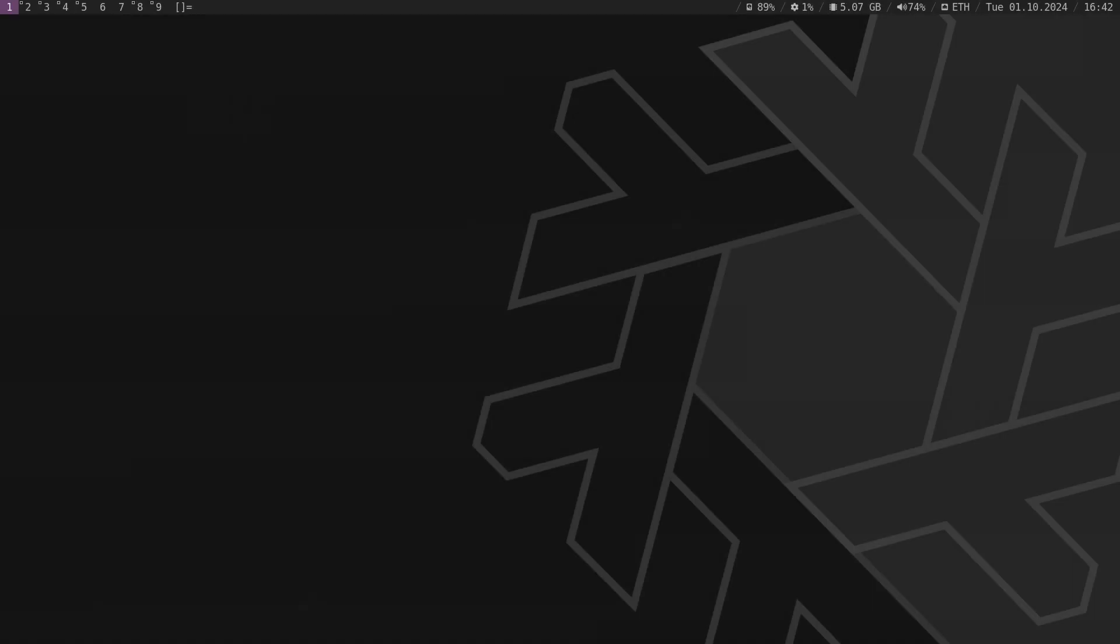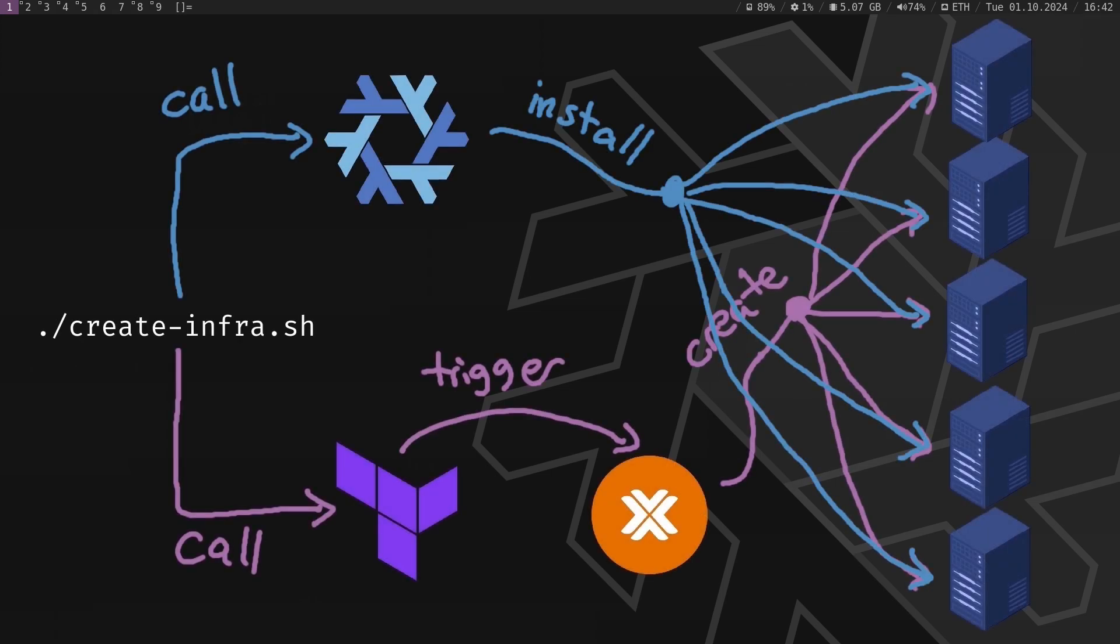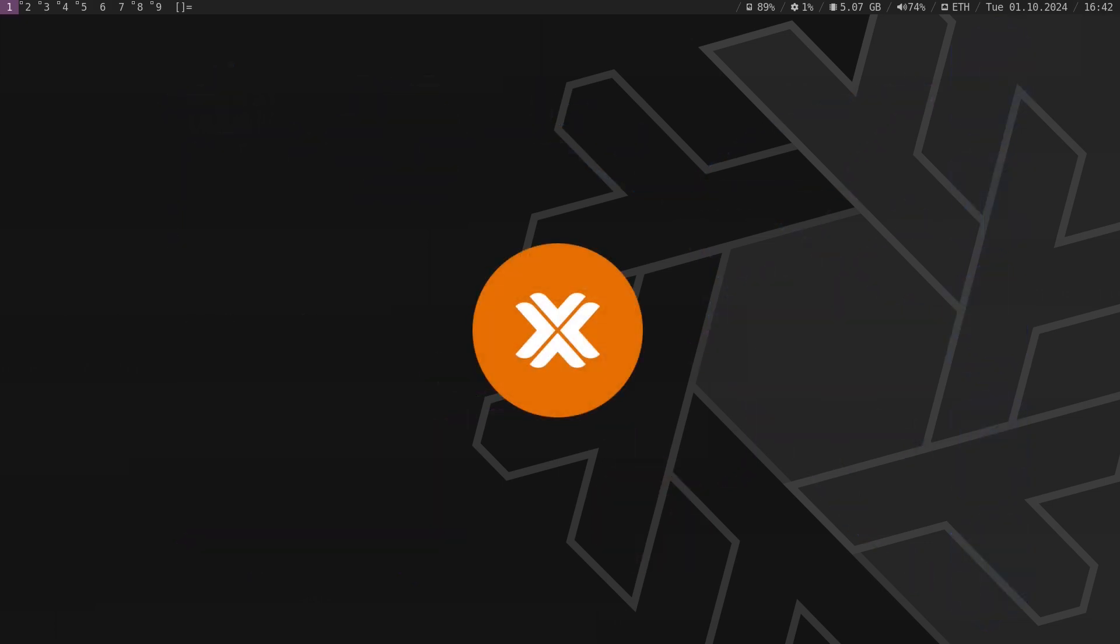In this tutorial, we are going to set up and configure Proxmox and use Terraform to automate the deployment of multiple virtual machines. First, we will start by installing Proxmox, our virtualization platform.